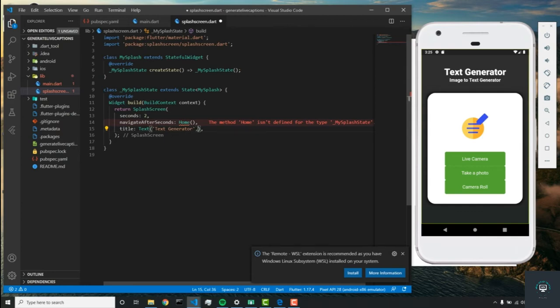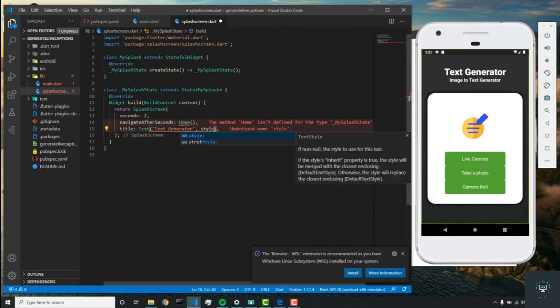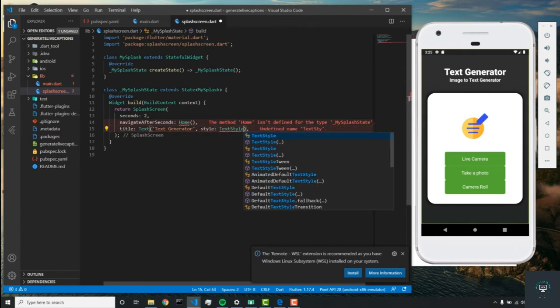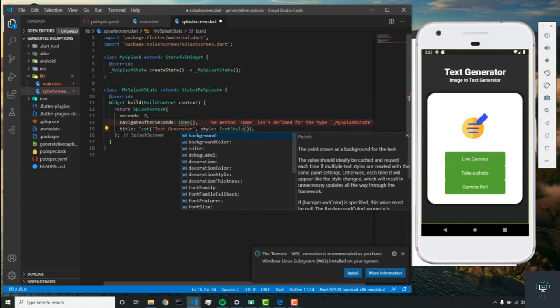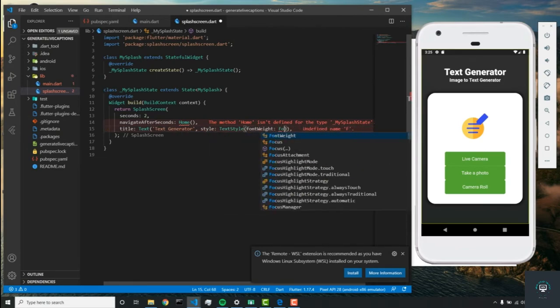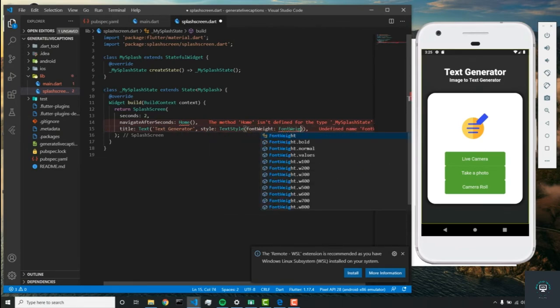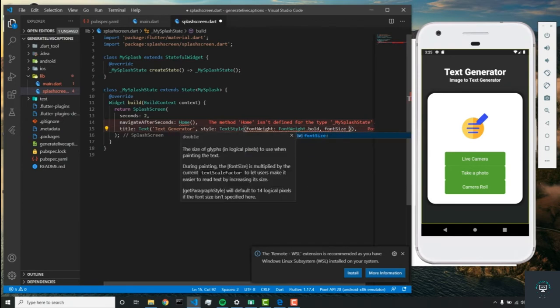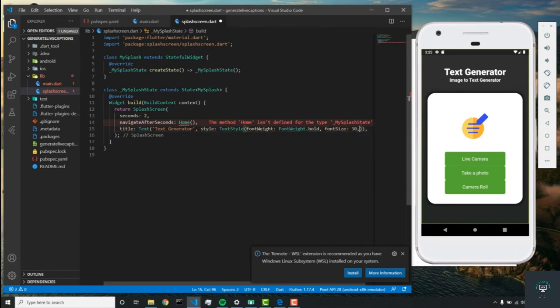The style for this text will be TextStyle with font weight bold, font size 30, and the color will be colors.white.